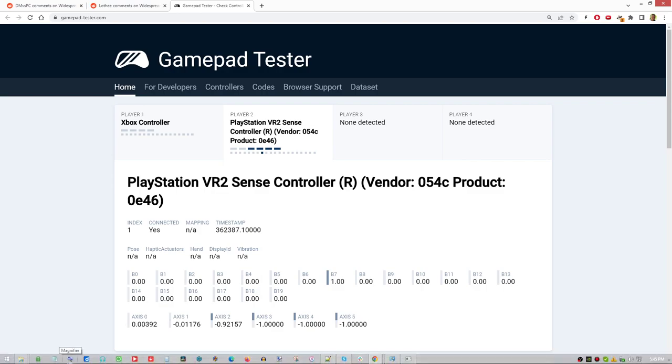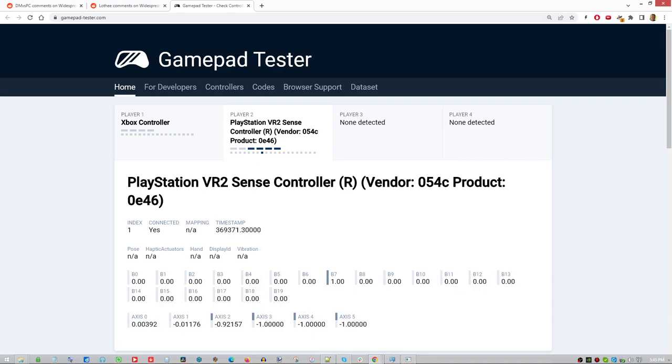But for everybody else, try this website. If it registers anything other than minus one, you've got a faulty controller. Get in touch with Sony. Thank you.